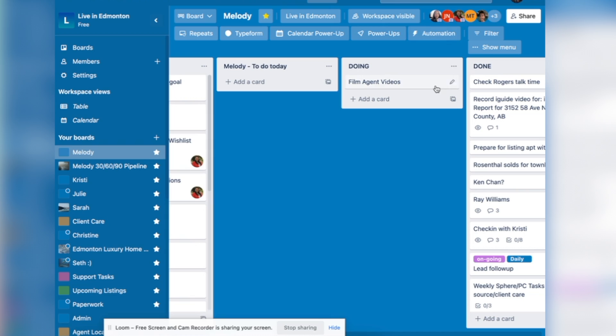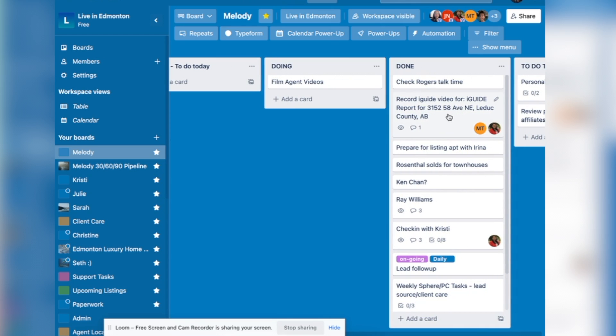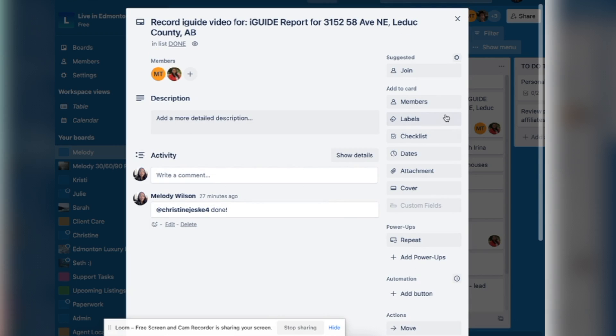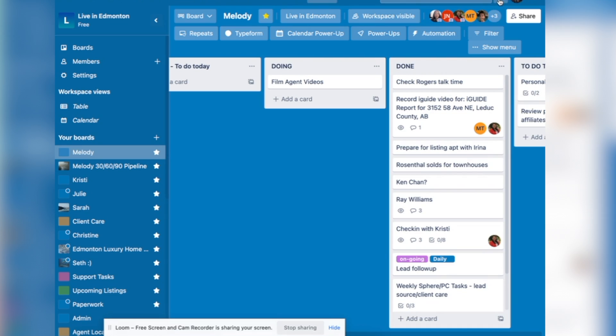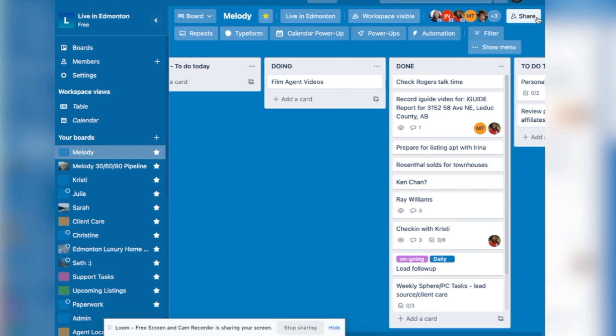So for example, let me just show you, we just recorded an iGUIDE video for one of our listings. I have put in the team members that need to know about this, and I tag them when I'm completed, they will then get notified on their notifications. And this bubble right here, you'll see all your notifications. This is a great way to keep everyone in the loop on workflow items with your assistants and with your team, so that you're not blowing up your phone and also not losing track of what is going on.